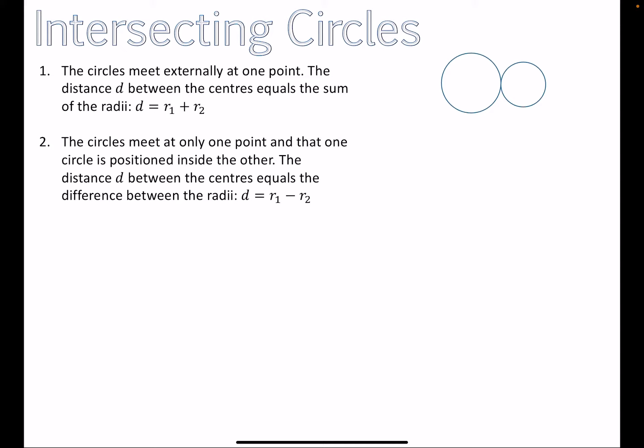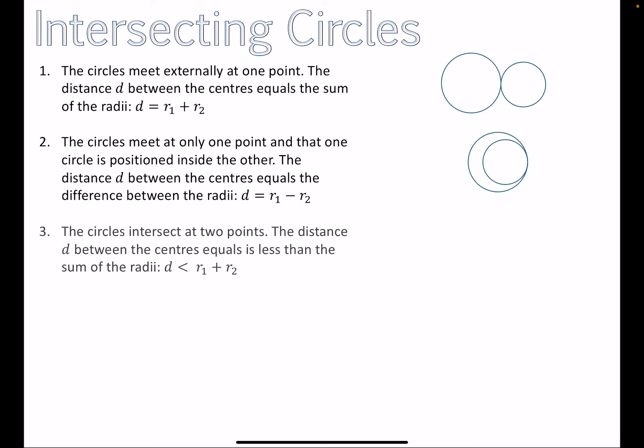The second situation: the circles meet at only one point but one circle is positioned inside the other. This occurs when the distance d between the centers equals the difference between the radii. So if one radius minus the other equals the distance between the centers, the circles are still touching at one point, but one circle is inside the other.